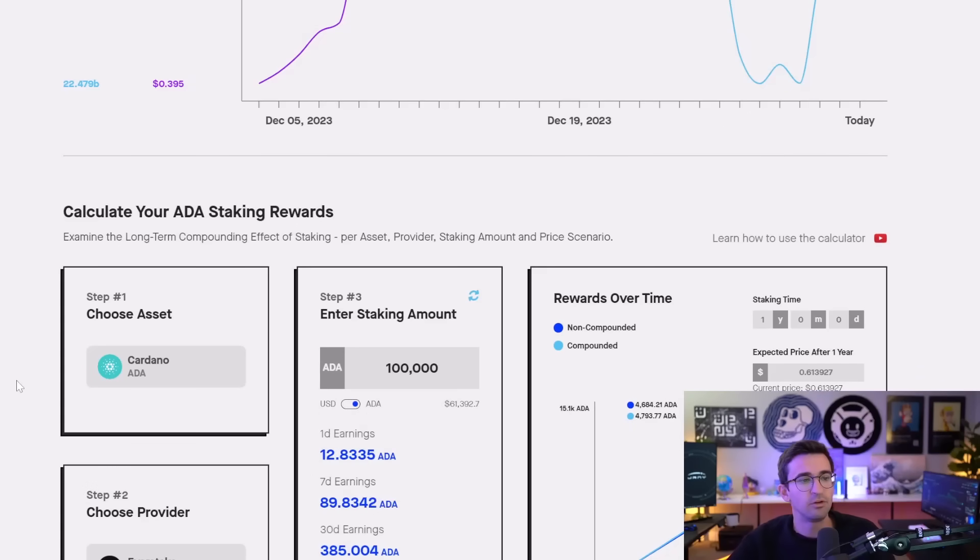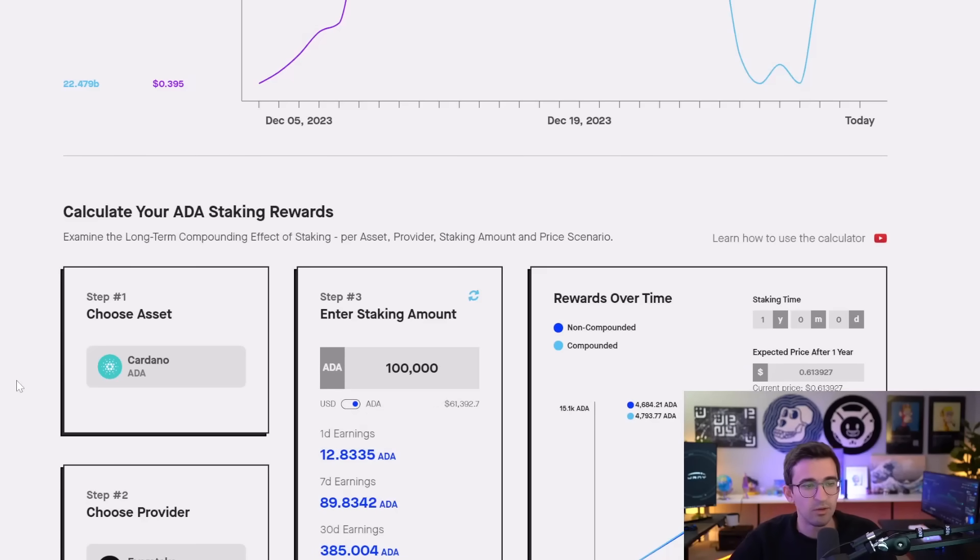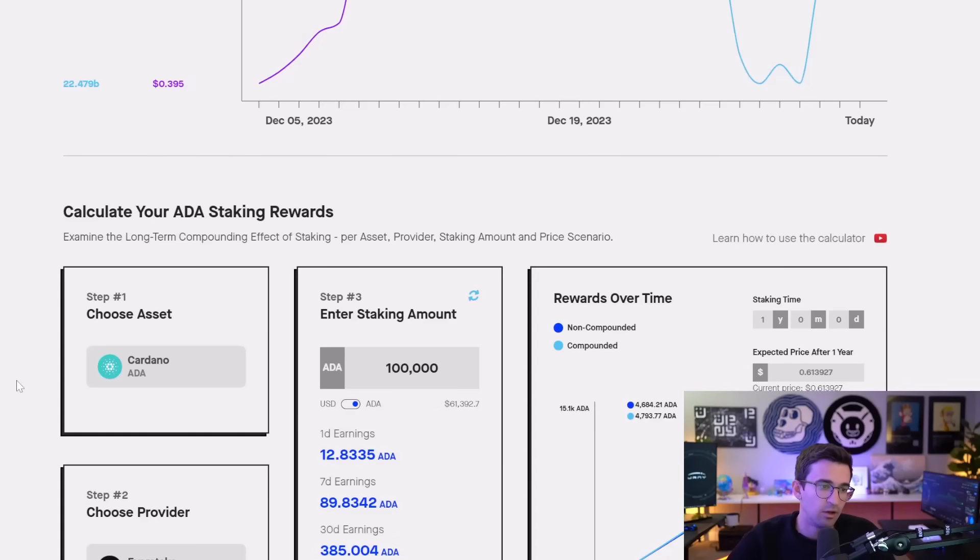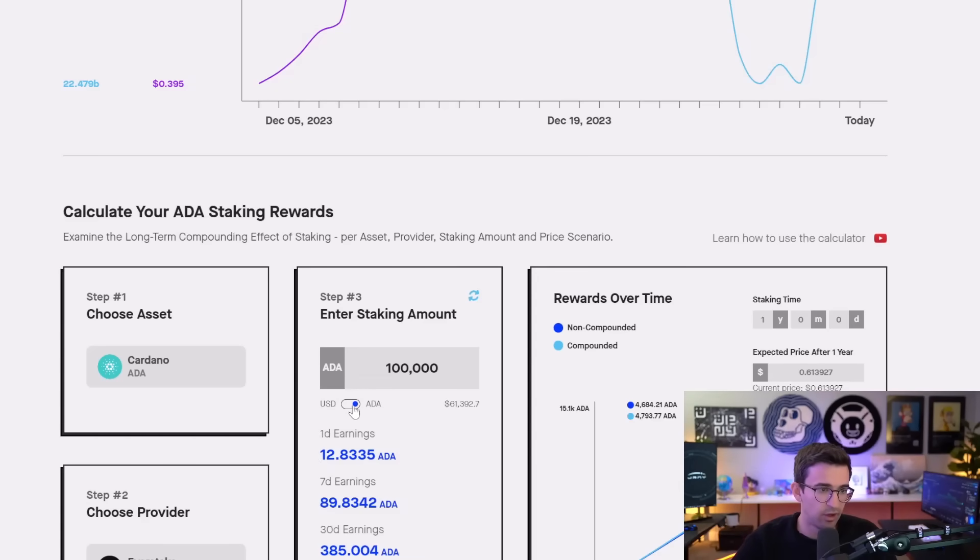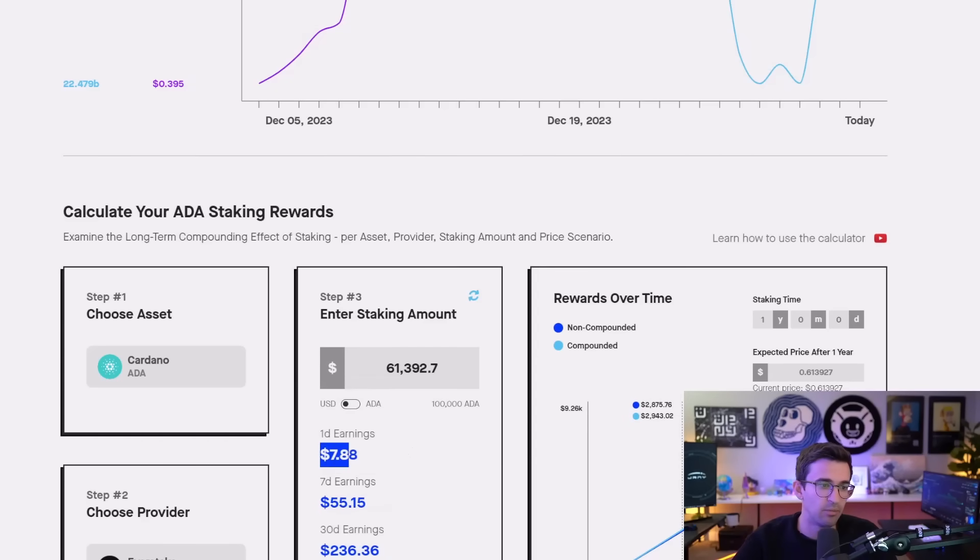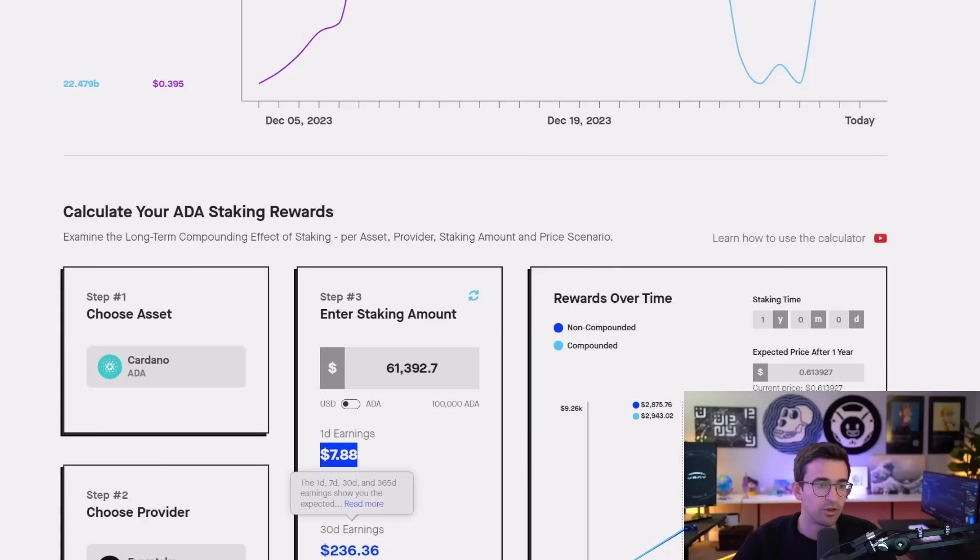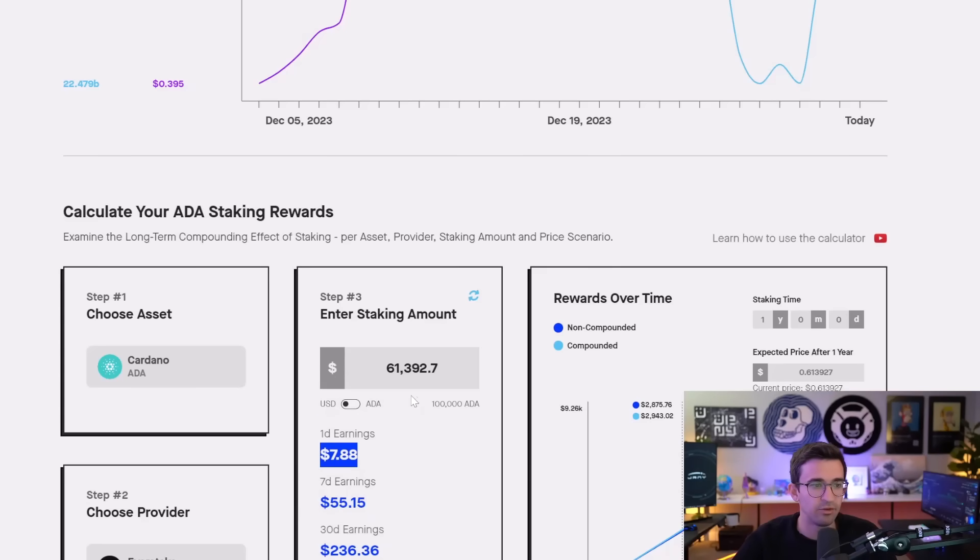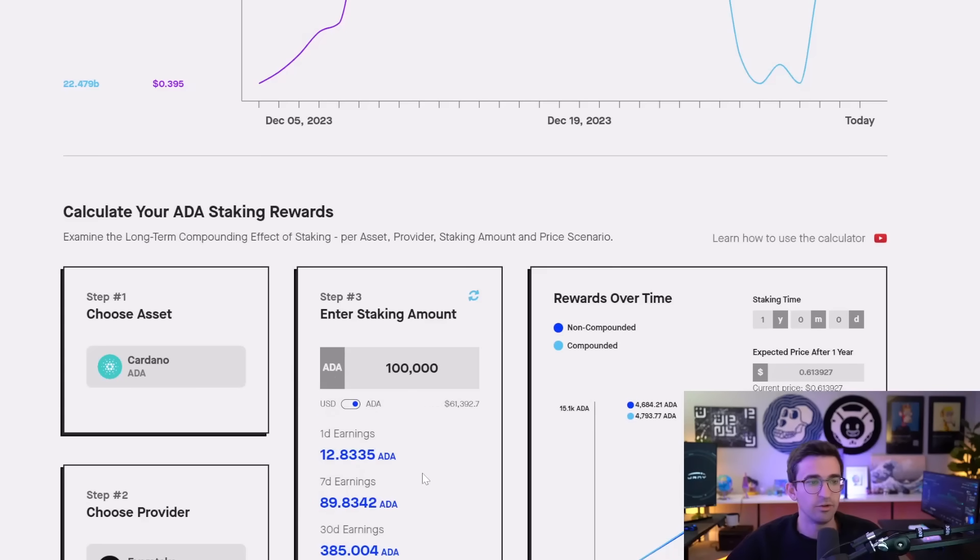So as the price of ADA goes up, the actual amount of USD value of the amount you're earning is also going up. That's why I like to look at it in terms of the amount of coins you're earning and not the amount of USD value that you're earning.